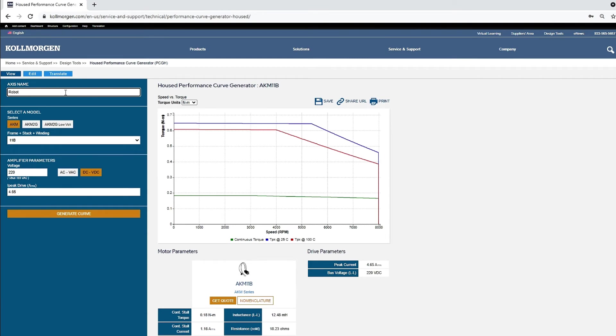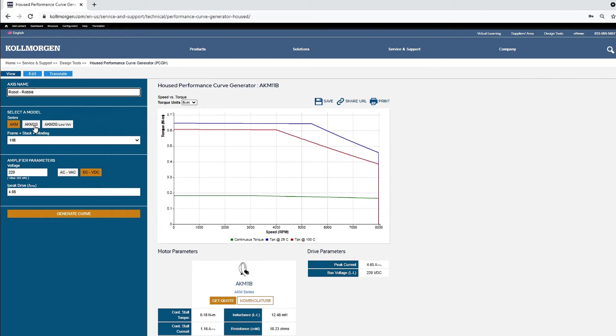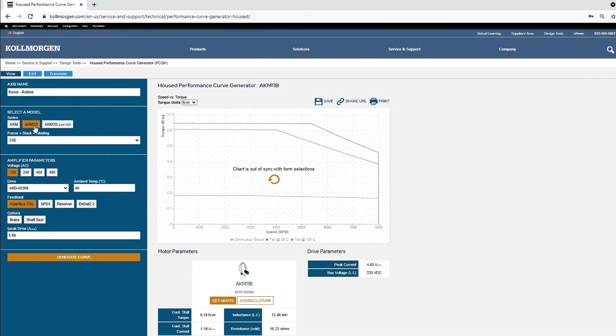To get started, we can name our axis. You will need to know which motor and drive combination for which you would like to generate a curve. For this example, we are selecting the AKM2G-23D with smart feedback. We select the motor model AKM2G, the frame stack and winding will be set for the 23D.